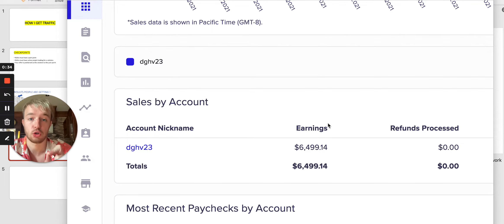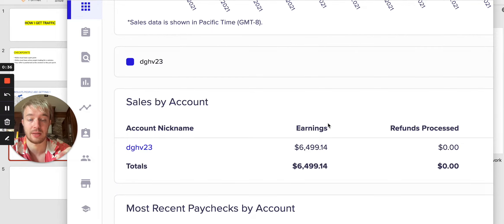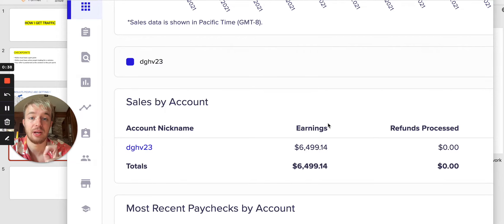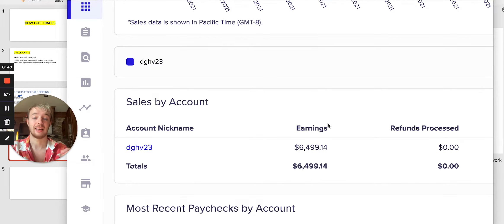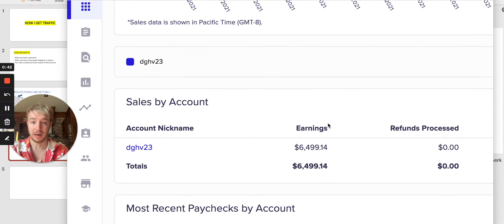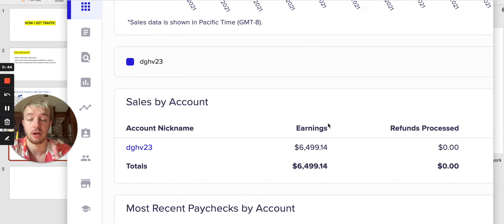But not all solo ads equals sales, right? So you have to be really careful and think about what kind of traffic you want. If you want buyers traffic, then this video is the right for you.